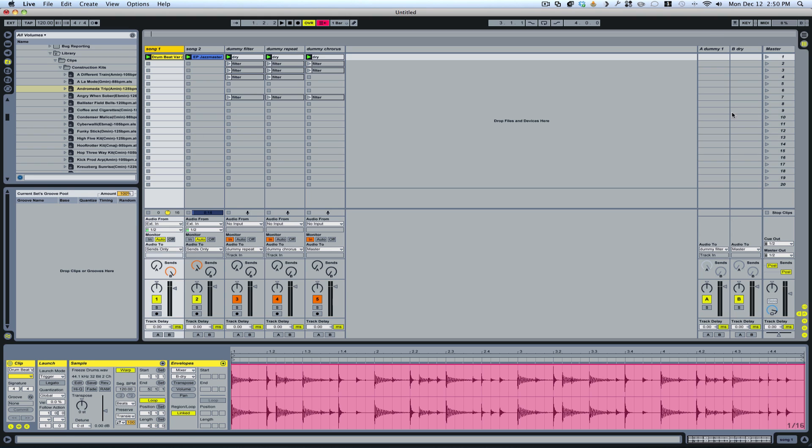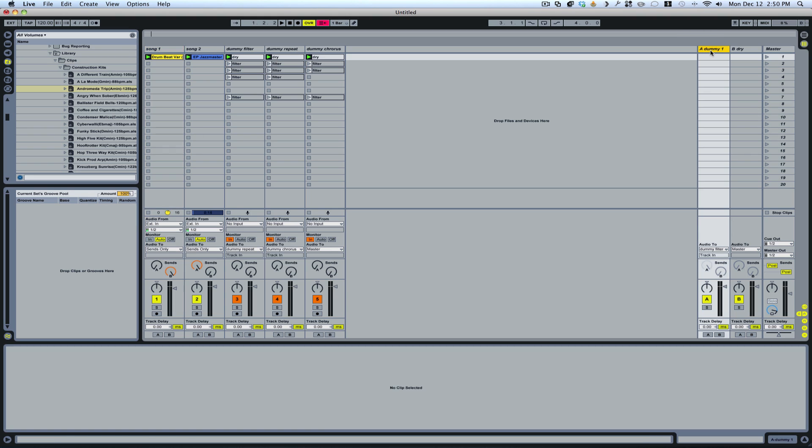And what I've done is I've made two return tracks. Very simple. I've sent one return track directly to the master. So this is just going to route from here into here and directly out. So that's just going to be a dry signal.